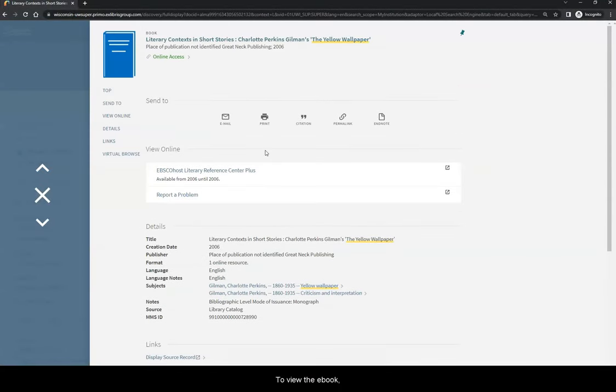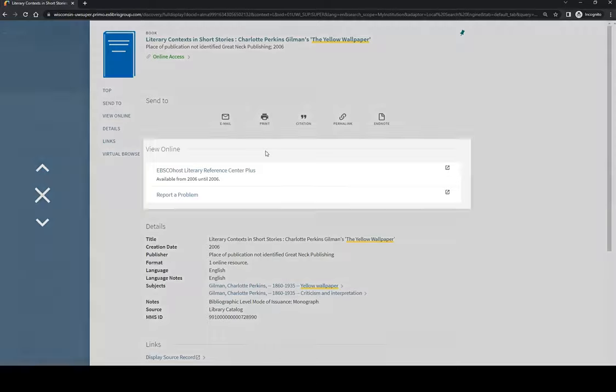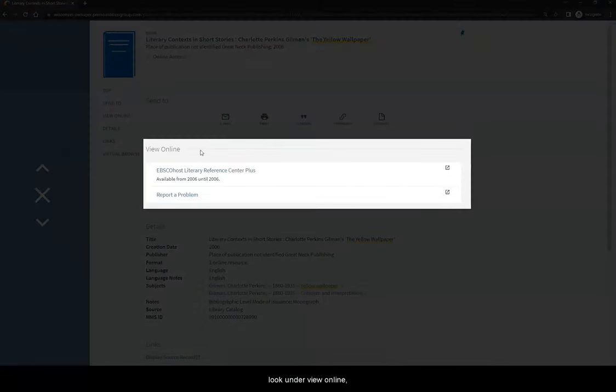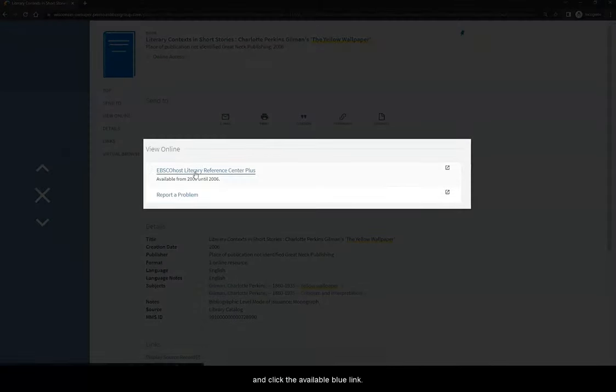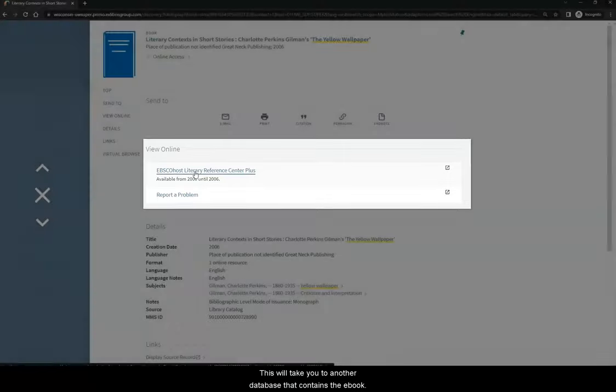To view the ebook, look under View Online and click the available blue link. This will take you to another database that contains the ebook.